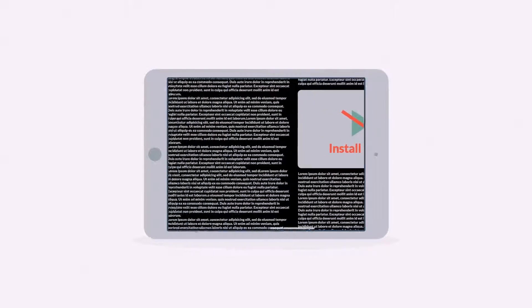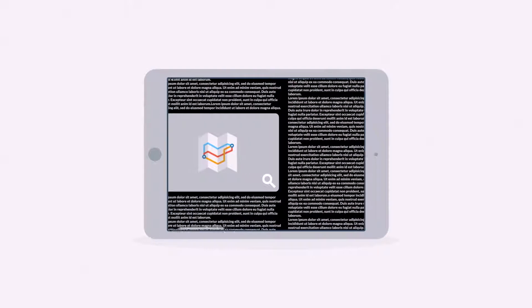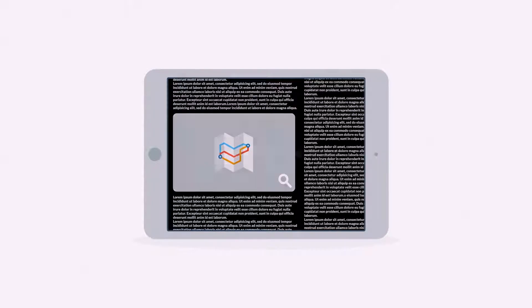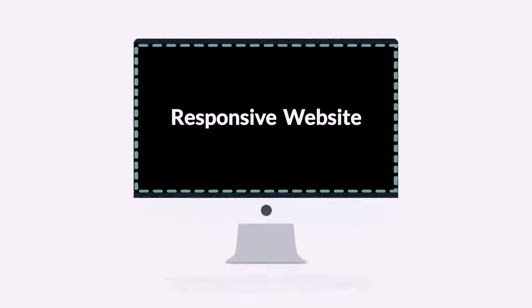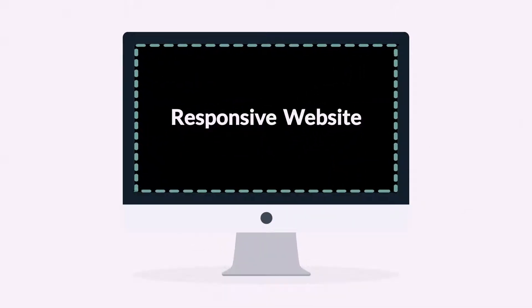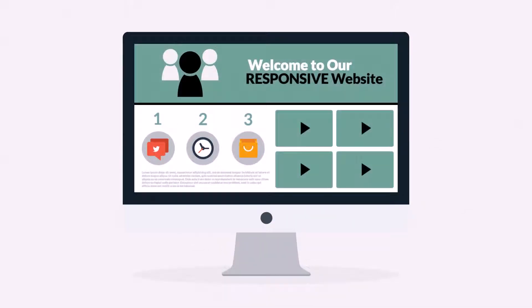A responsive website responds to the screen size of the device you're viewing it on. So, instead of creating different websites for your different devices, your responsive website rearranges the elements to fit any screen.